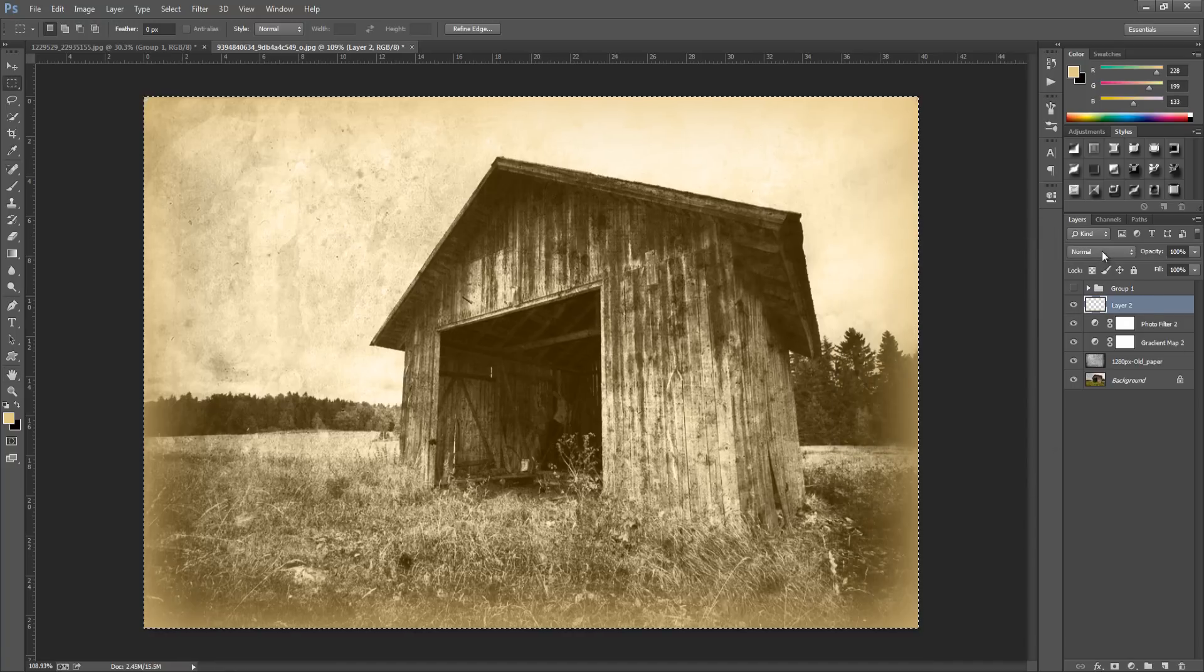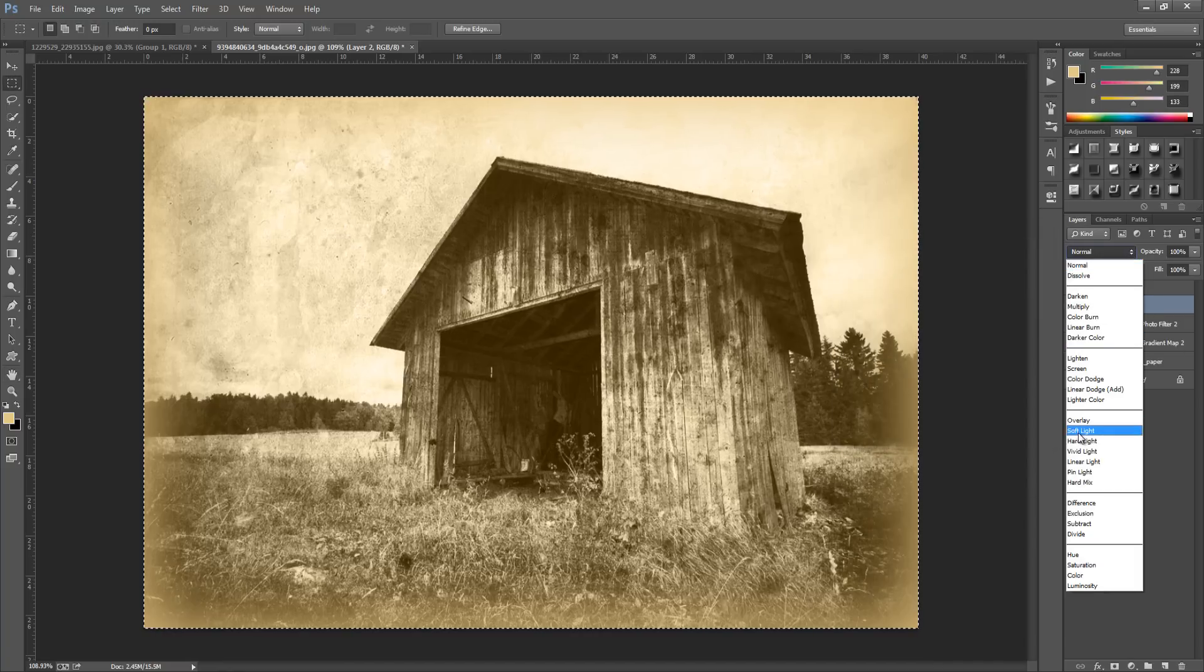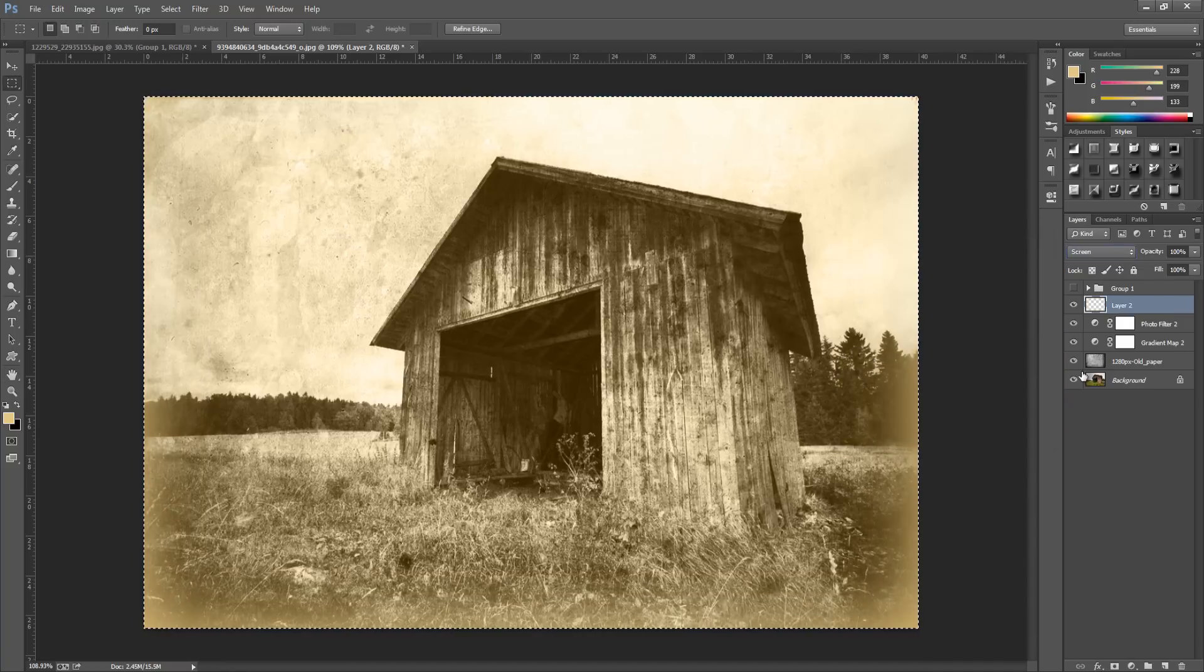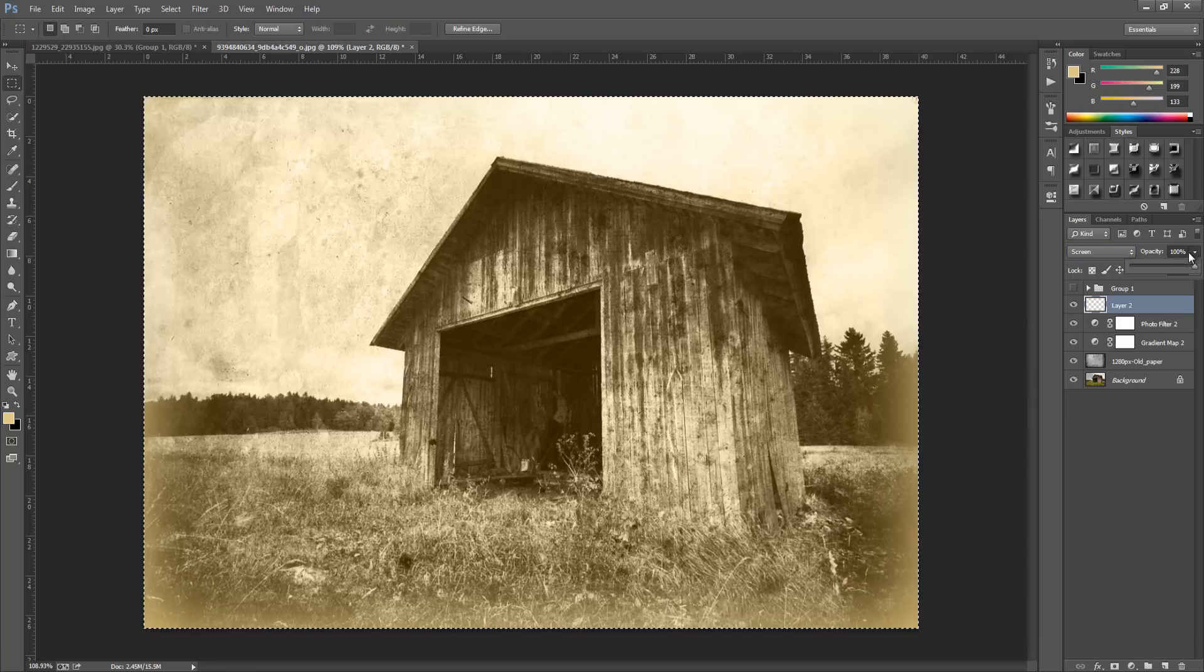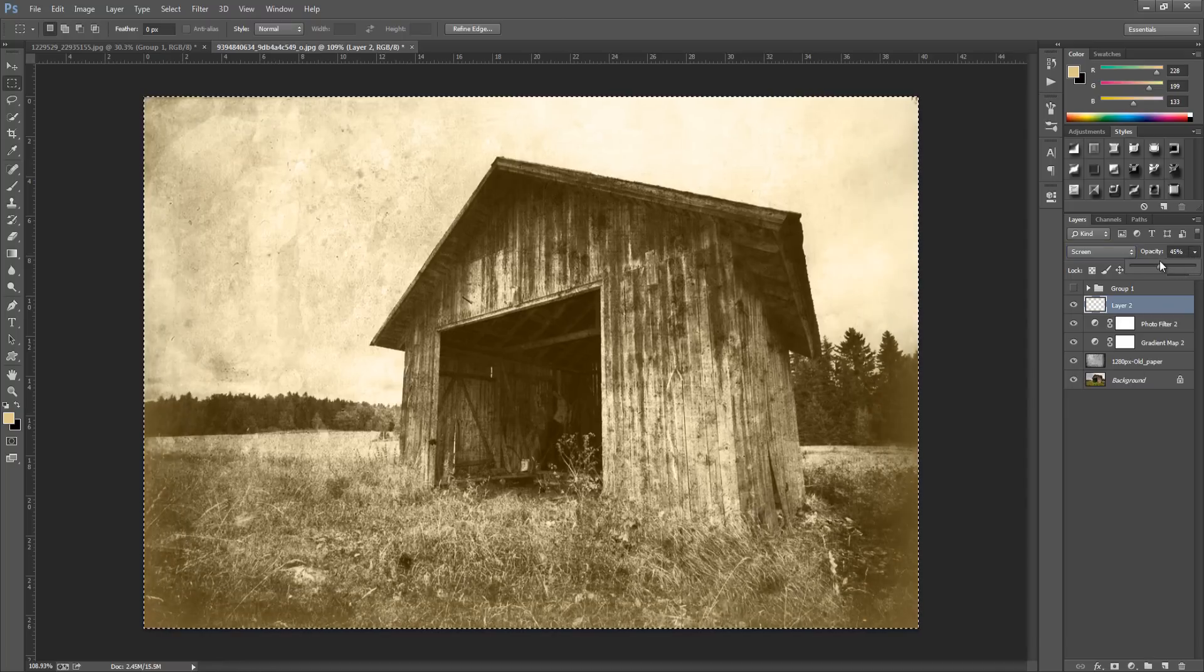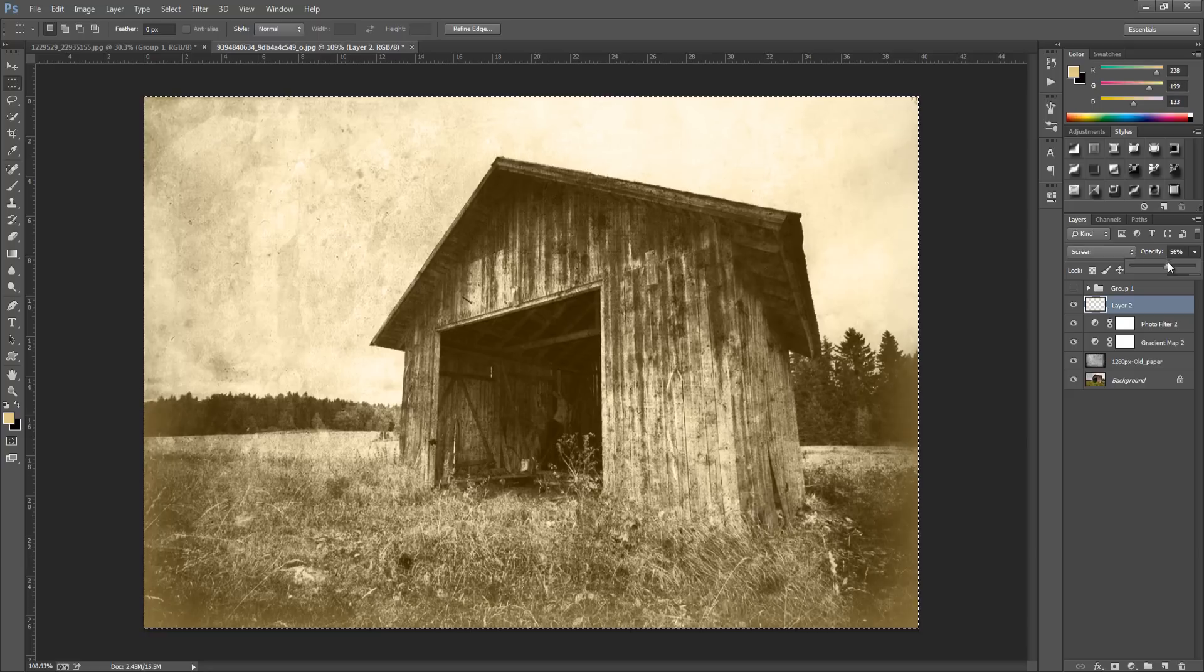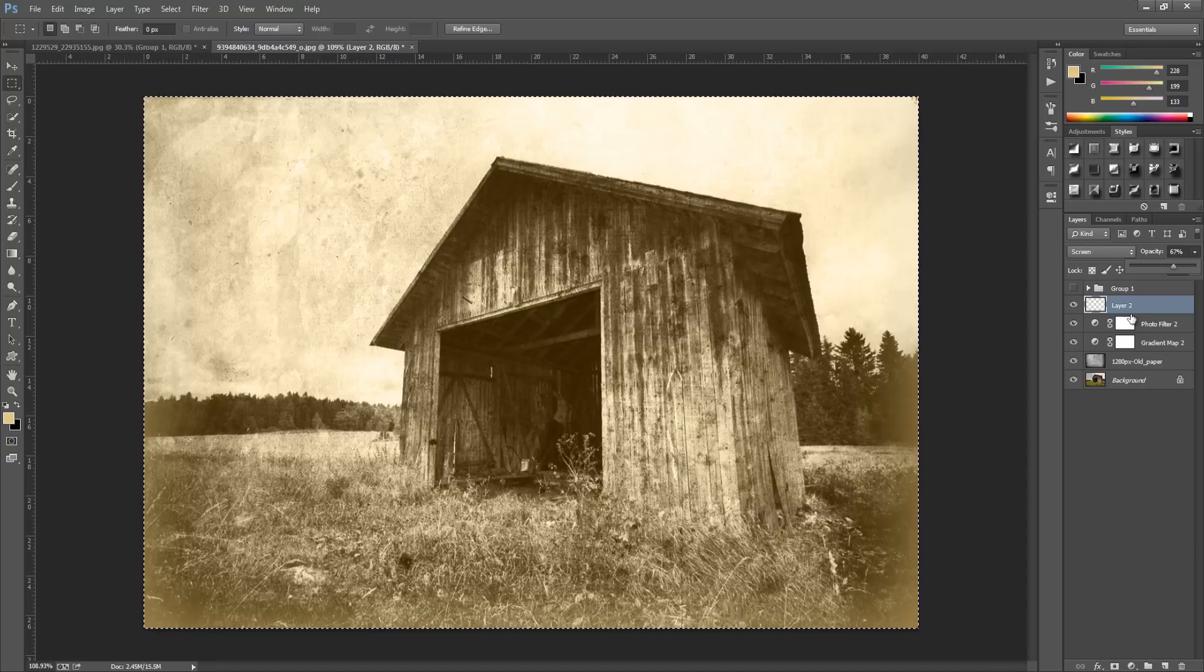We're going to set the blending option to screen. Once we've done that we can bring down the opacity if it is too heavy, around about there will do for me.